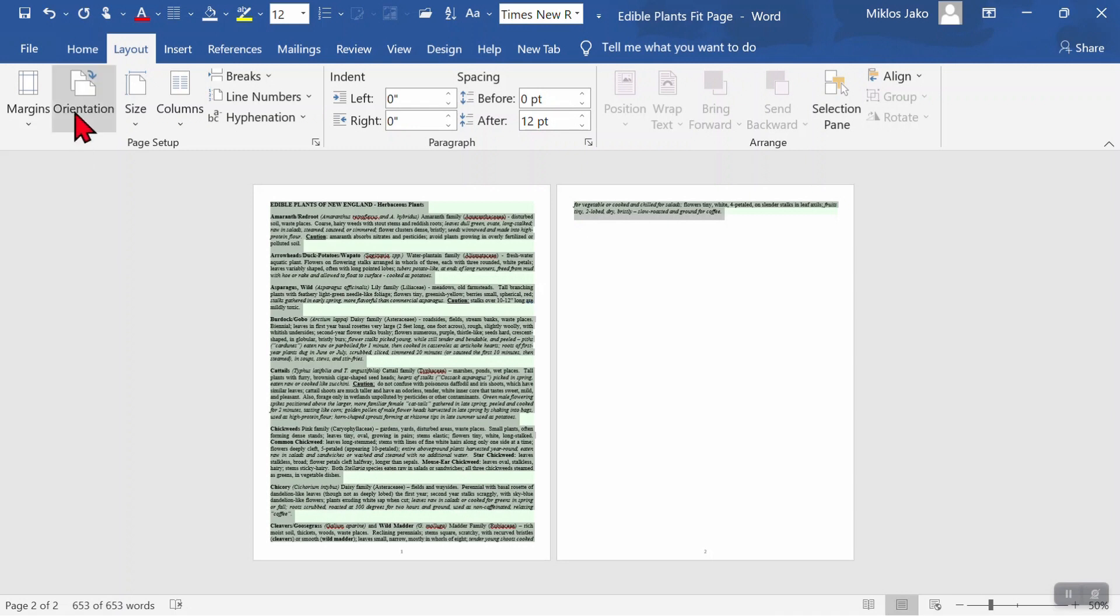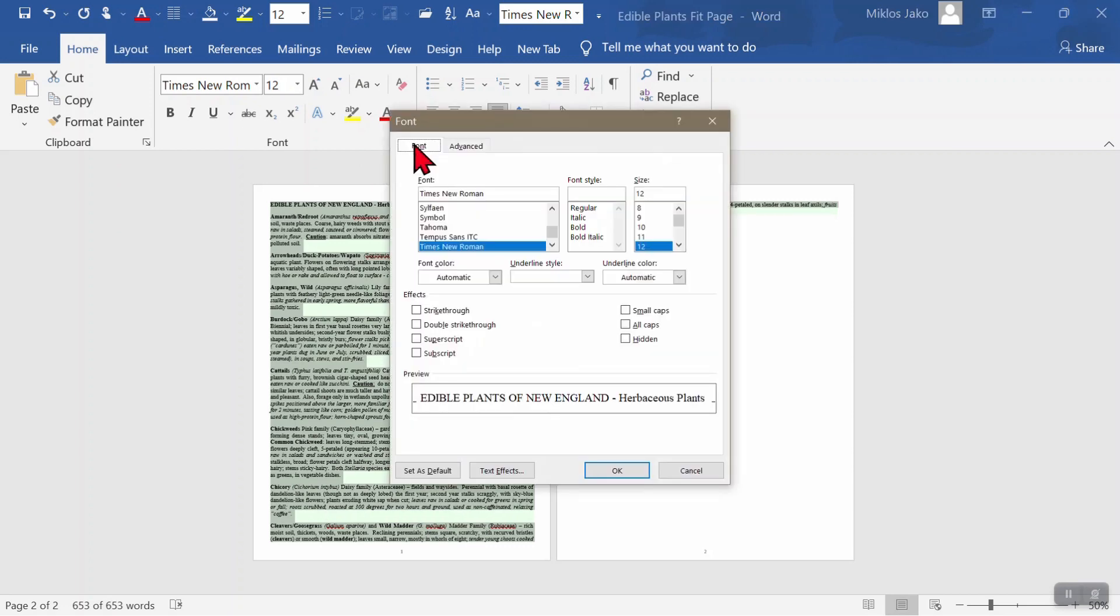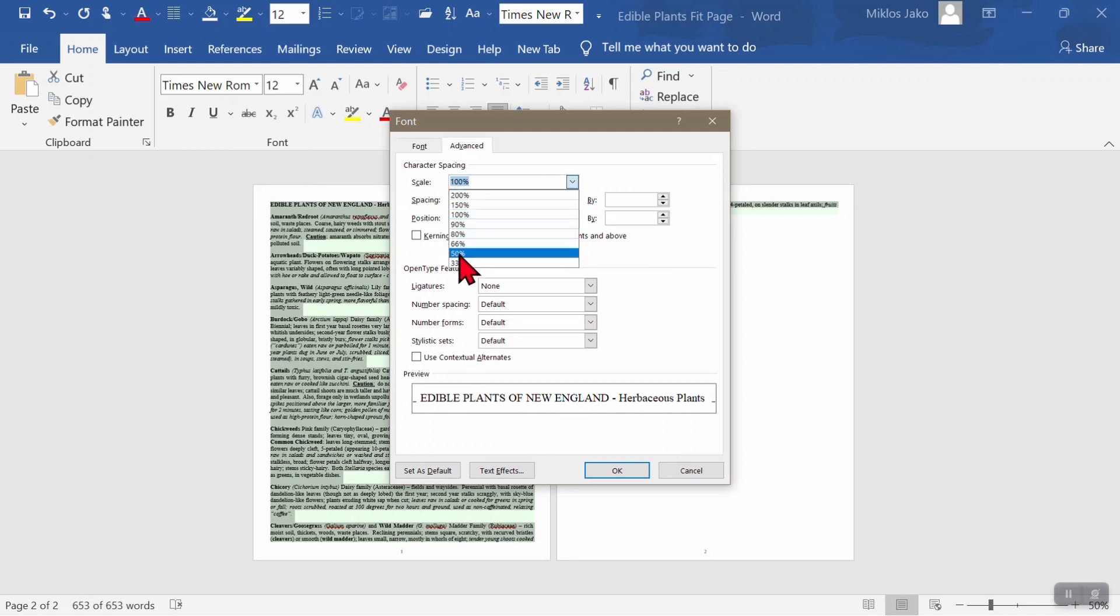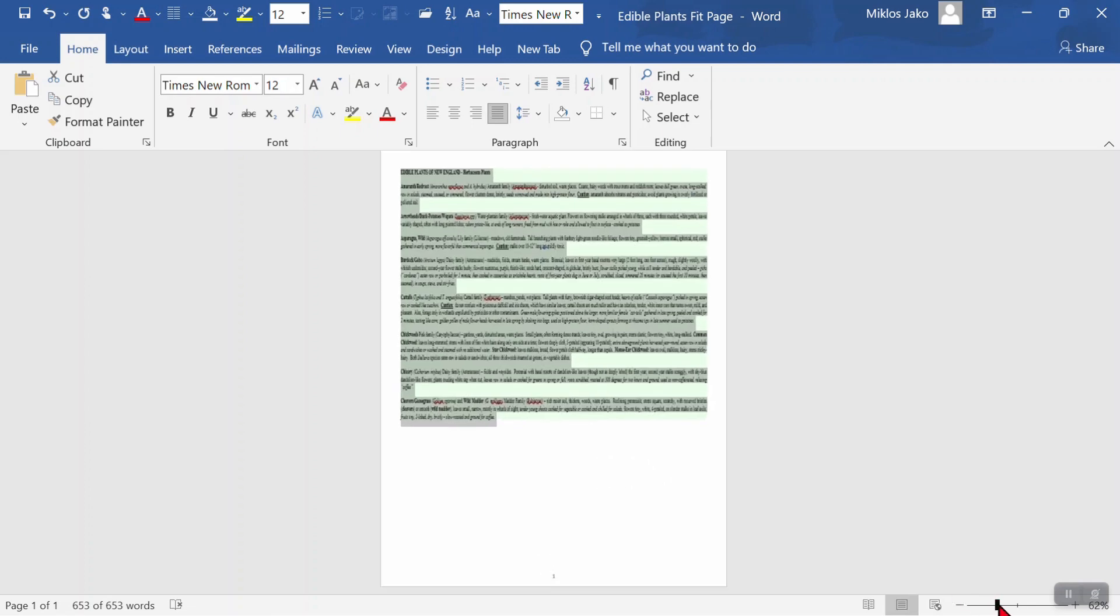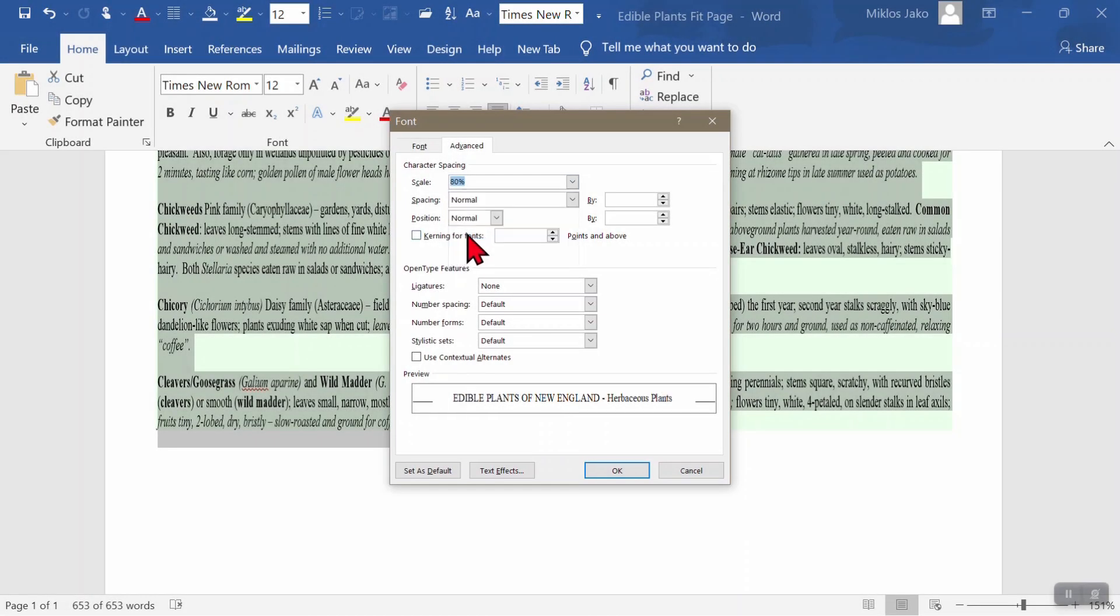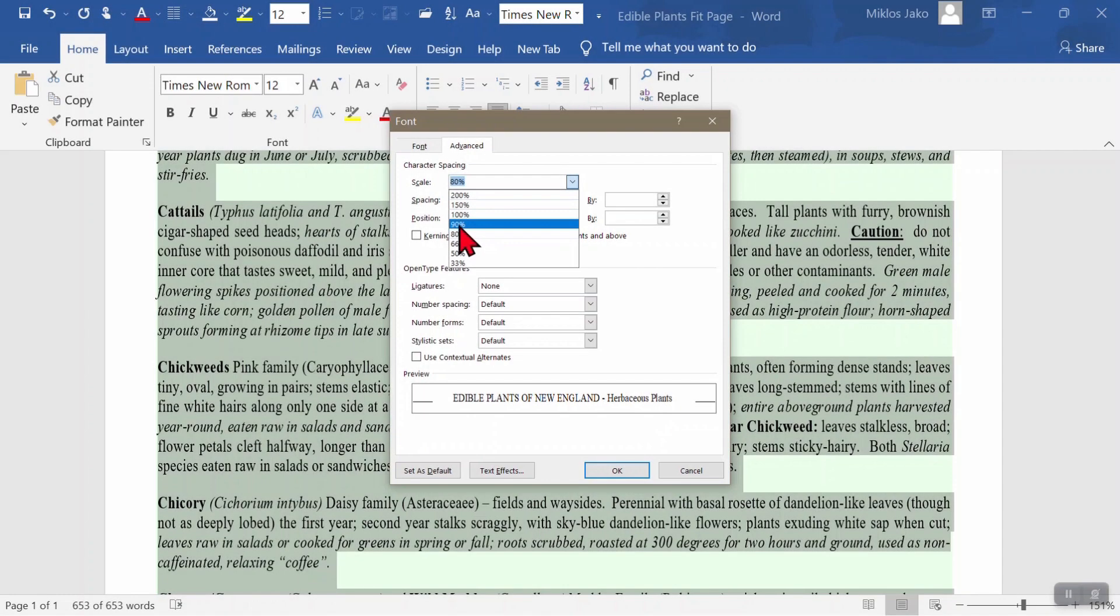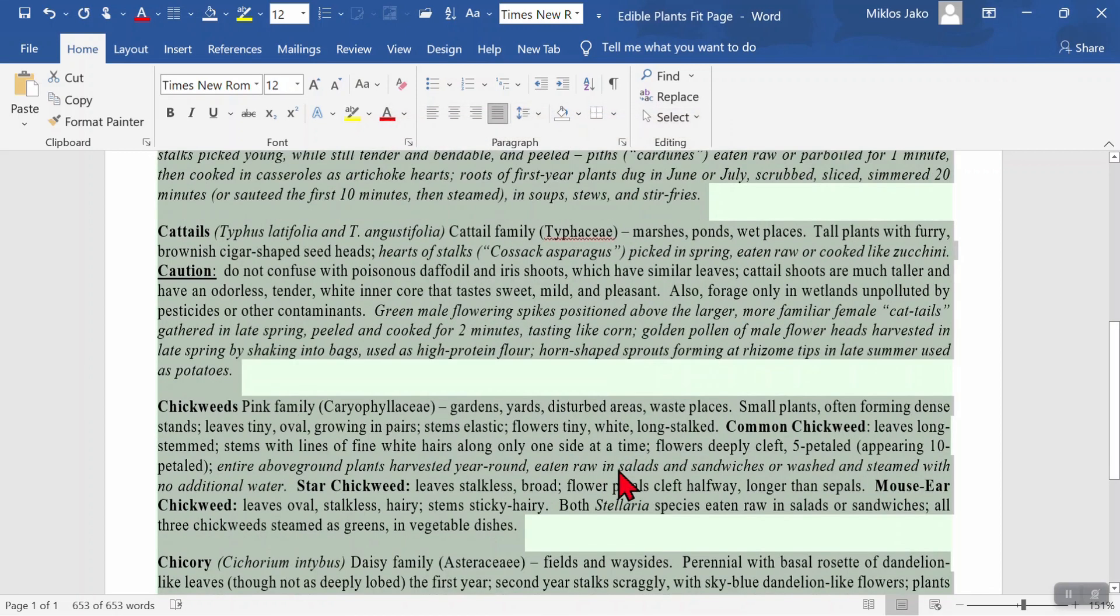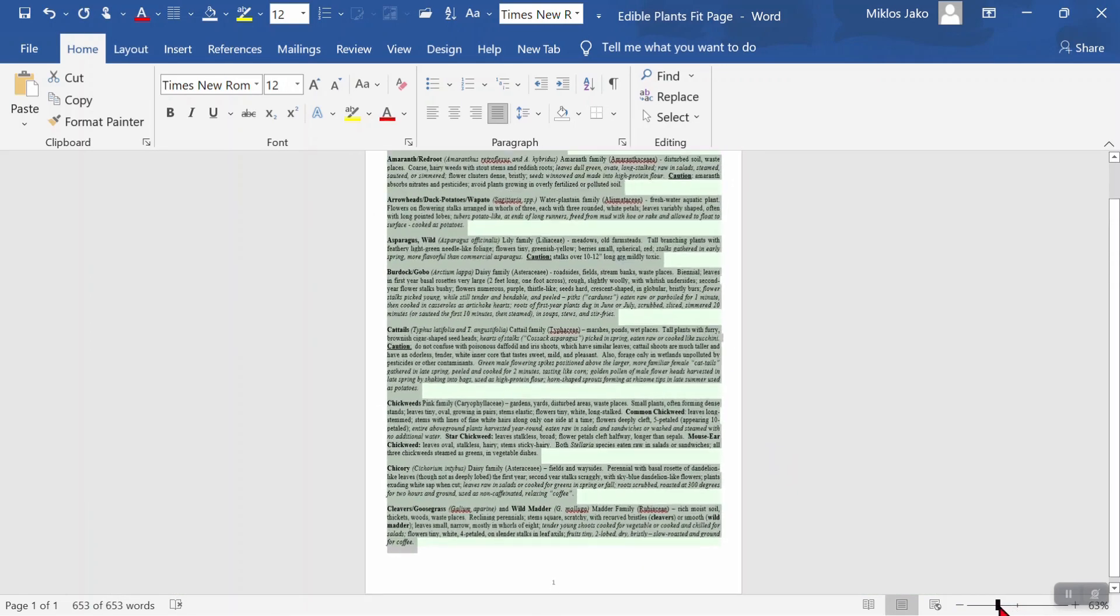Here's what I sometimes do to solve the fitting problem. Go to the Home tab. Font drop down arrow. Advanced tab. Scale. If you choose 50% that will save you lots of space. But, of course it doesn't look that good. Even at 80% it doesn't look that good. But, I find 90% looks pretty good. And in this case, it did the trick. We have the full text on one page.